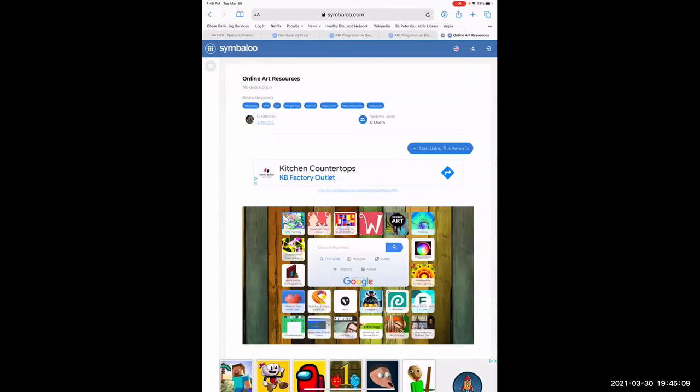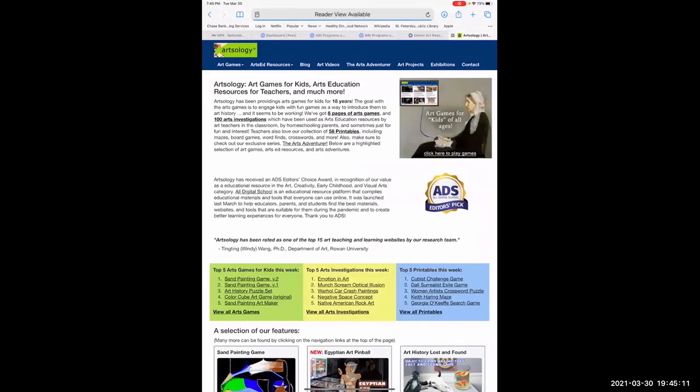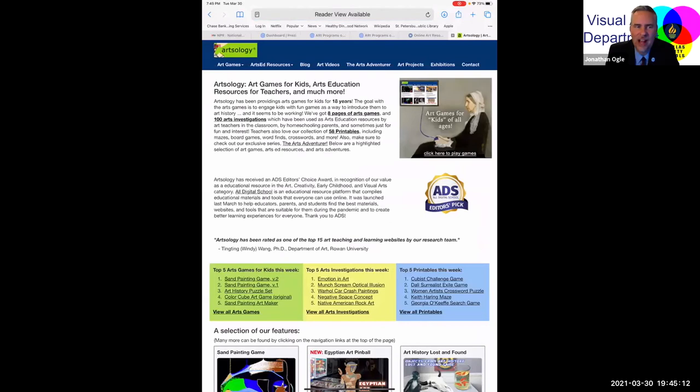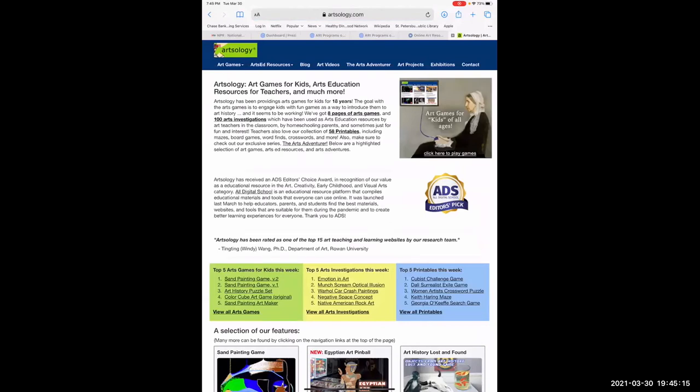That's Artsology — that's one of the games in Artsology. Sand painting game, yeah. They have a whole bunch of games in there — Egyptian art, paintball. These are kind of fun things to do with art.